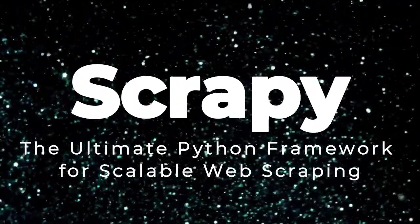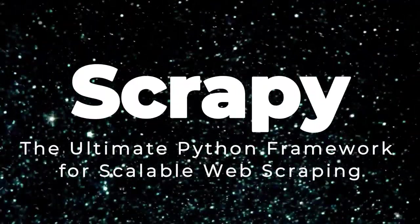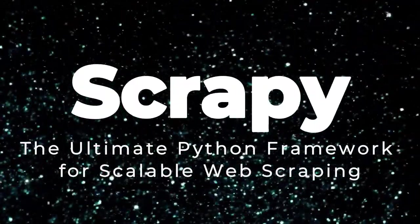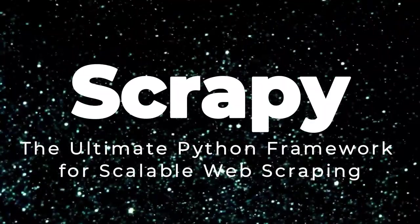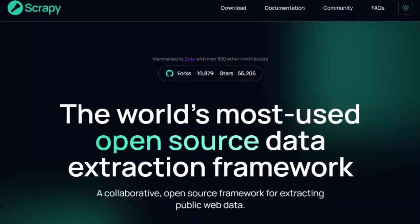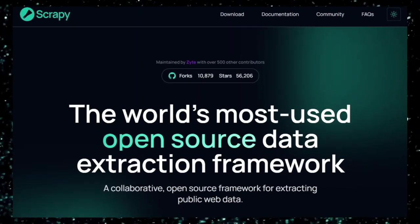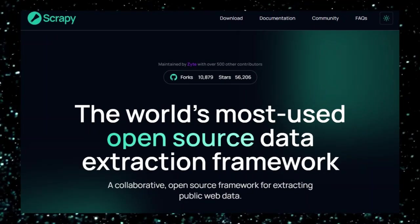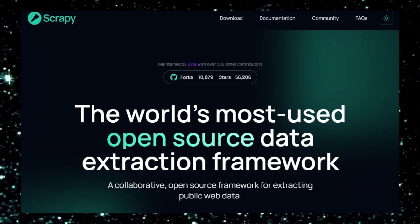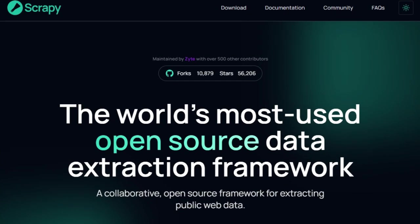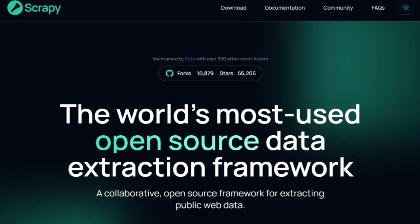Project number 5, Scrapi. The Ultimate Python Framework for Scalable Web Scraping. Scrapi is not just another web scraping tool. It's a comprehensive Python framework designed to handle large-scale, complex data extraction tasks with efficiency and precision. What sets Scrapi apart is its asynchronous architecture, built on Twisted, allowing it to manage thousands of concurrent requests without compromising speed or reliability.